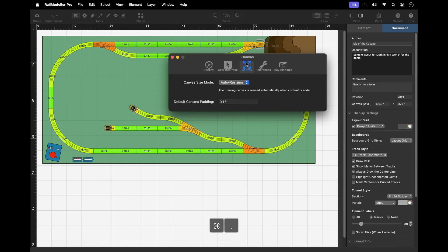In the canvas tab of the preferences, you can choose between two canvas size modes. In auto-resizing mode, the canvas will automatically resize to fit any new content you add.